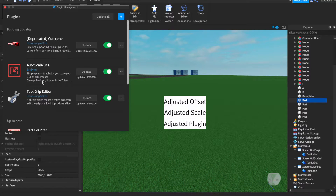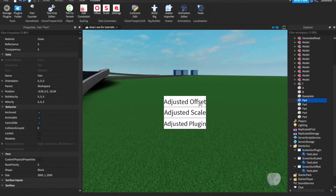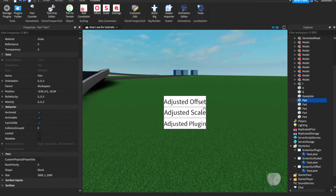Today's video is going to be on the auto scale plugin. I did a video a while back but apparently there were a few issues with people understanding what I was trying to say and the plugin wasn't working properly. So we're going to go over two things: the auto scale plugin and also an easier, free method to scale your GUIs for all screens. I'm going to show you what it looks like, adjust it with the plugin, and then we'll see the differences.